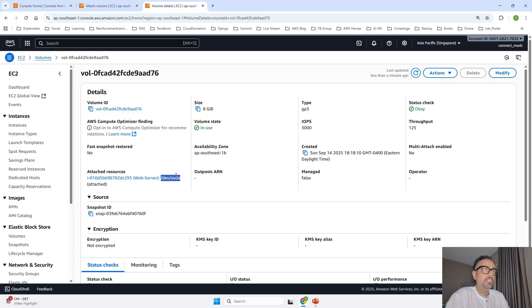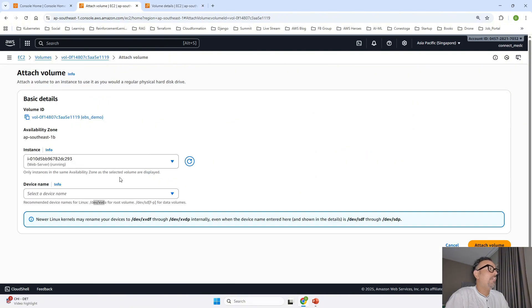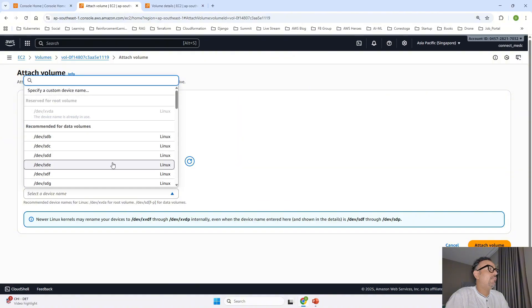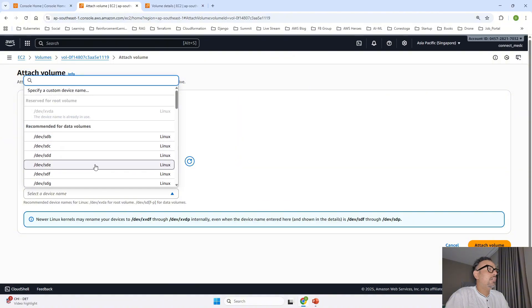Now if I have to take the other one for Linux they recommend to take dev sd from f to p. So we can select any one of them from starting from f to p. So I will take sdf.